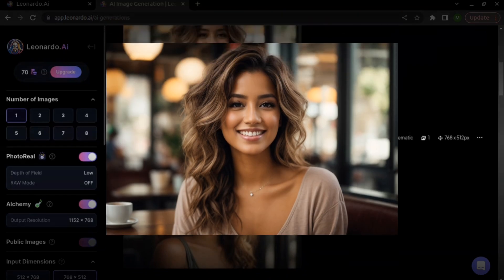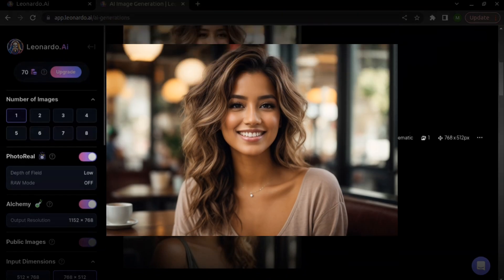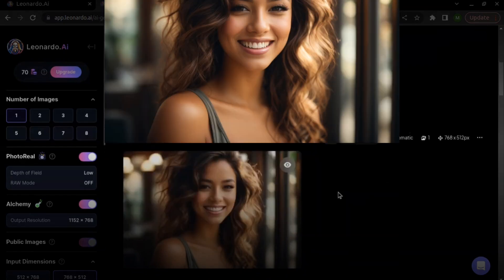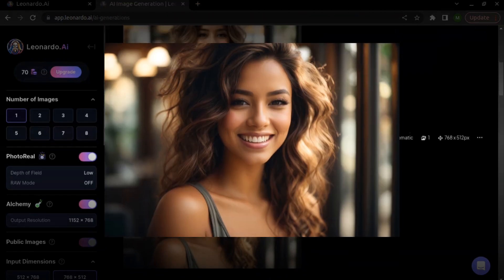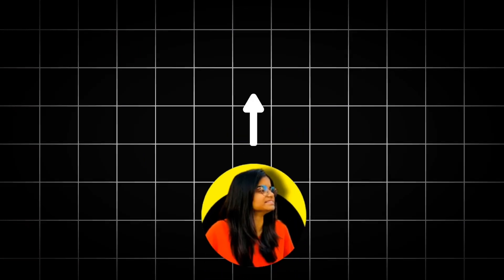But the face of this image is not matching with the one we generated before. So to match the facial features, let's move to Step 2: Matching Facial Features.